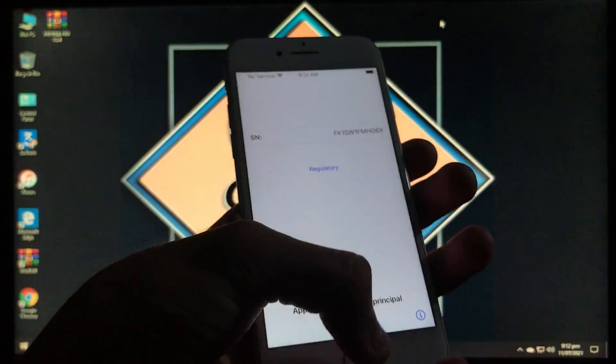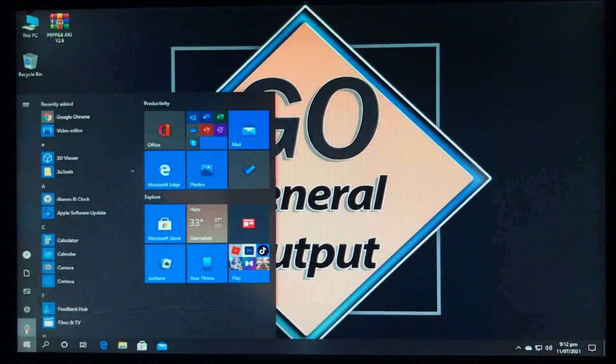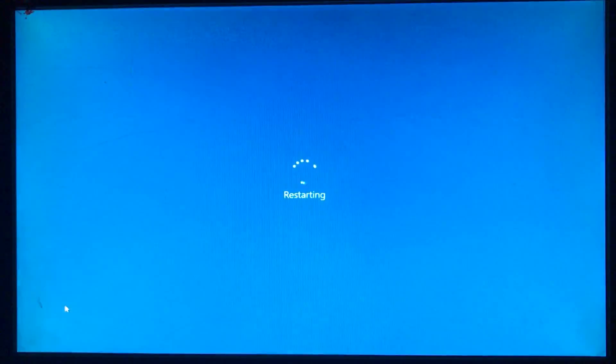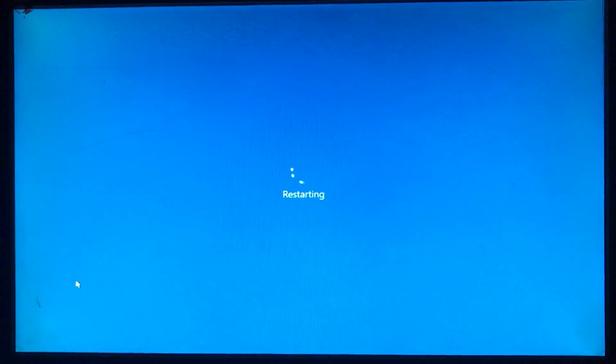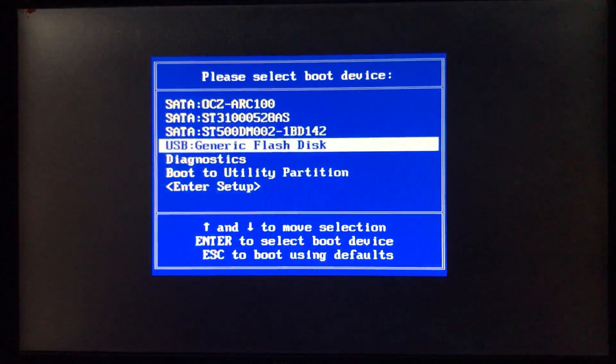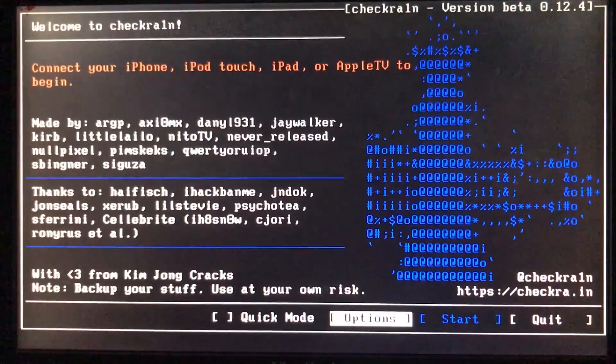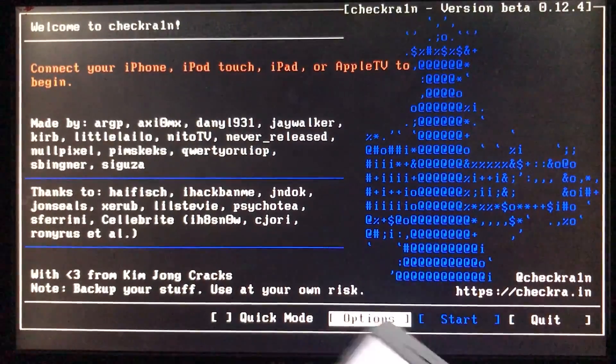So I'm just going to unlock it. For that we have to run the Checkra1n and boot to it. And if you don't know how to download and install Checkra1n, then I have a video on that and the link for the video is in the description box. You can check that out.